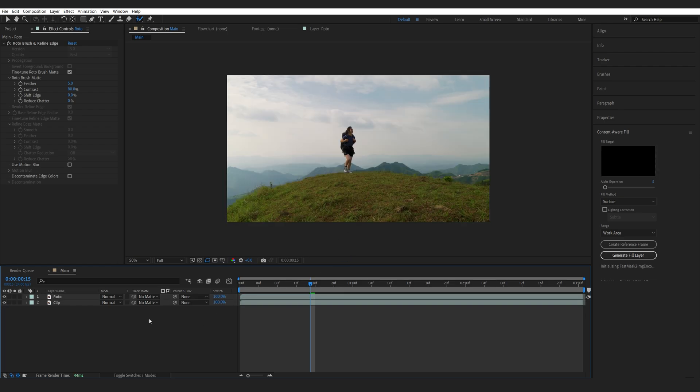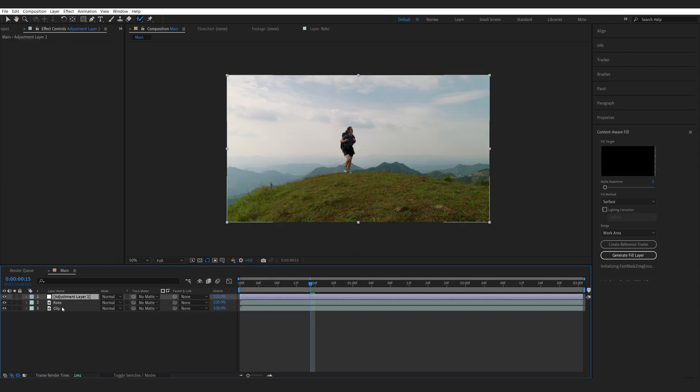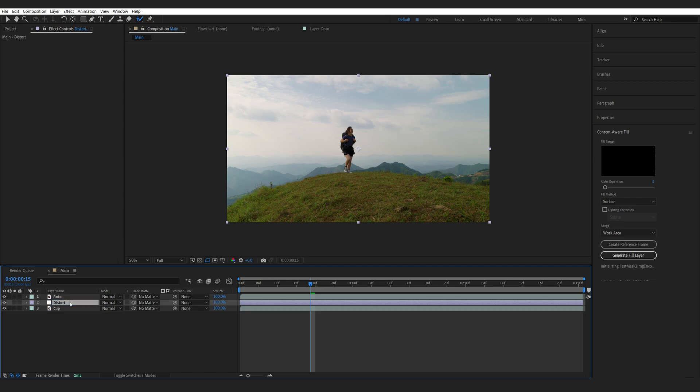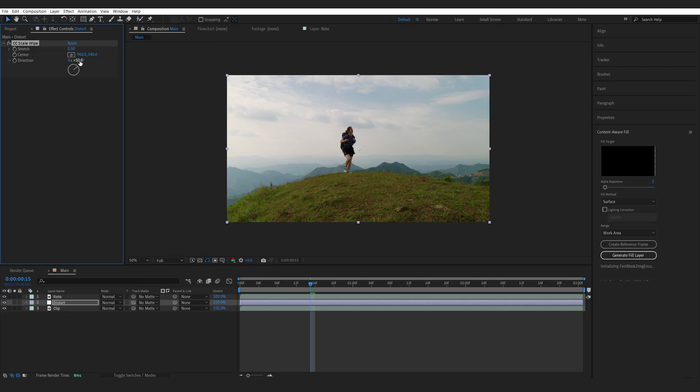Now we're going to apply the distortion effect and I'm going to be creating a new adjustment layer. Let's call this one Distort and we'll add the CC Scale Wipe effect. Now if I set the direction to zero here, let's position this upwards and increase the stretch, maybe set it to eight.